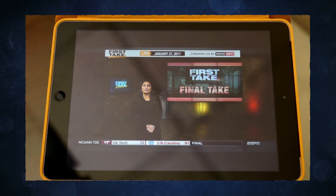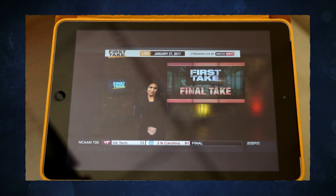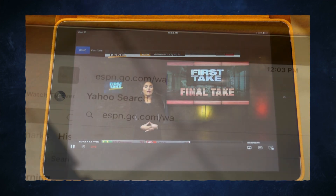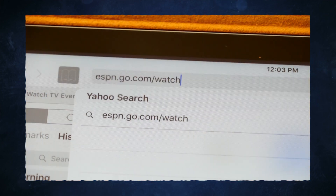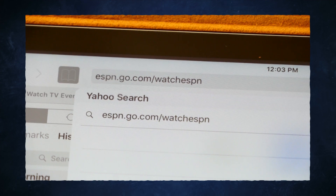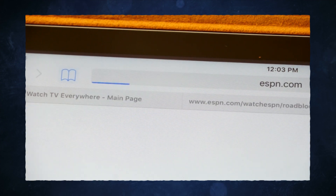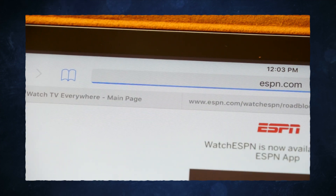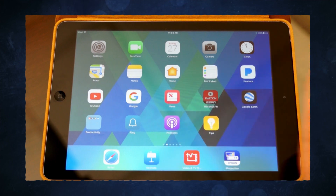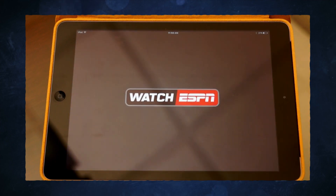To access the WATCH ESPN app, log on to www.espn.go.com/watchespn on your computer, or install the WATCH ESPN app on your mobile device.